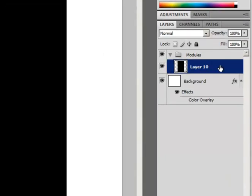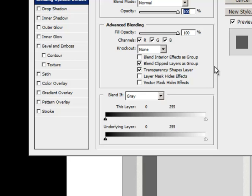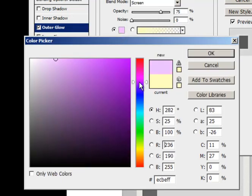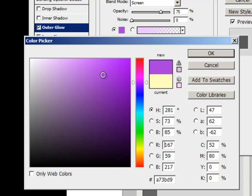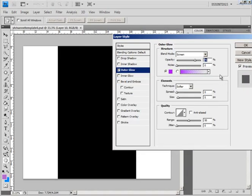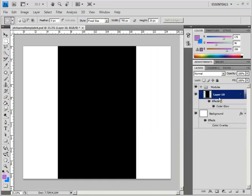And right off the bat, I'm going to double-click it and give it an outer glow. I'm going to make it more of a purplish, because I like the color purple. I'm going to make it spread 13, size 19, and then click OK.